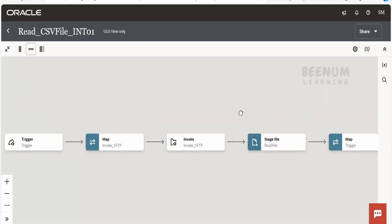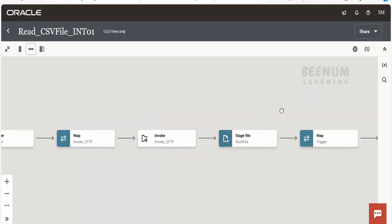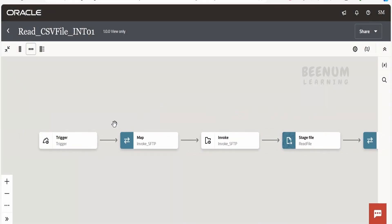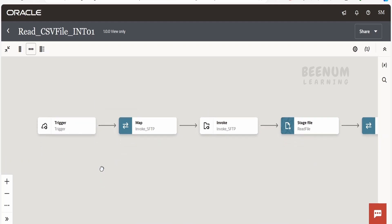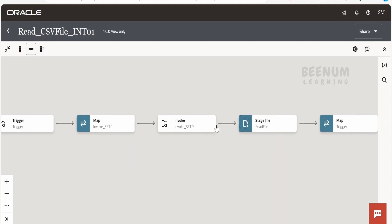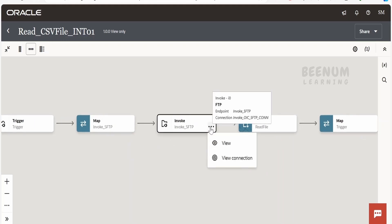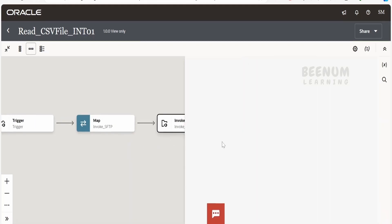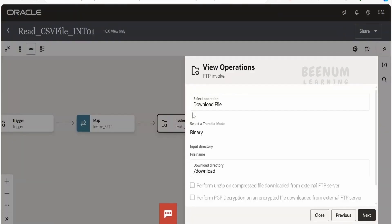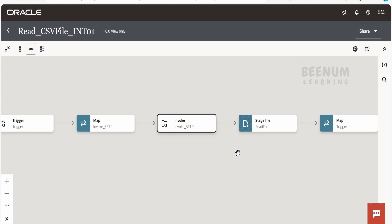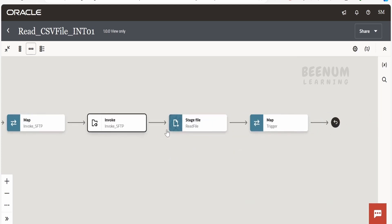I have created this very simple integration and I have exposed over the REST protocol. While demonstrating, I have shown that I am passing the file name. Next step is I am making use of this FTP connection. Within the FTP connection, I am making use of download file operation, which will download the file to this virtual directory in my integration runtime.